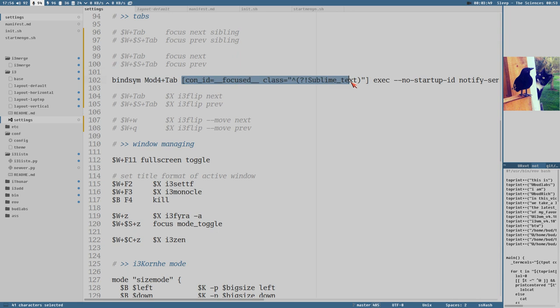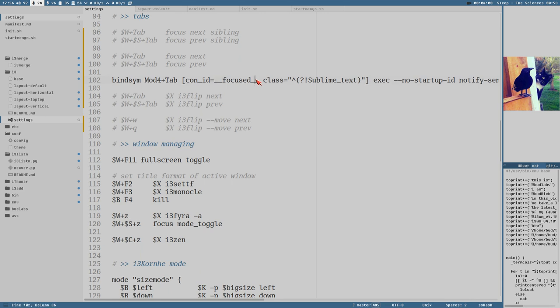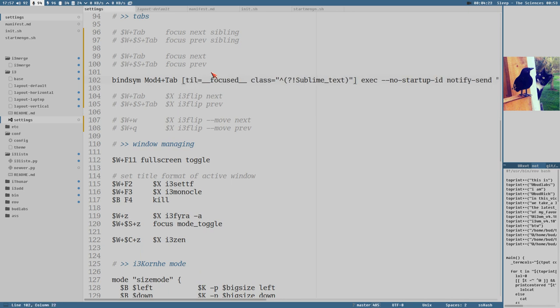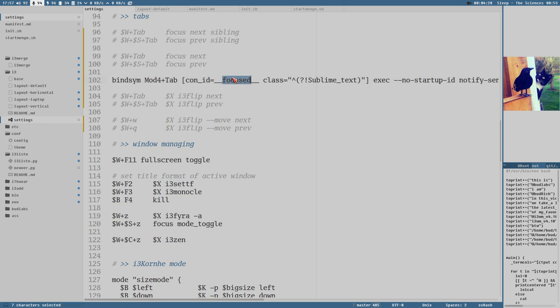And then a criteria in the key binding. The criteria is for the exec command here. And with the window criteria in i3, you can use these special words that are padded with double underscore. So, underscore underscore focused underscore underscore. That means, instead of using a container id, I will just take the focused window. You can also write like title equals focus, it doesn't matter. There are other special keywords like this.